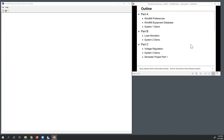As for the outline, I'm going to break this video into three parts. Part A will show how to set up preferences, set up the equipment database, and we'll do a System 1 demo — just getting a very basic system up and running. In the second part, we'll continue the demo, add a few more components, and do a load allocation. In the third part, we'll look at how Windmill can be used for voltage regulation — adding voltage regulators and capacitor banks. I'll also say a few words about the semester project at the end.